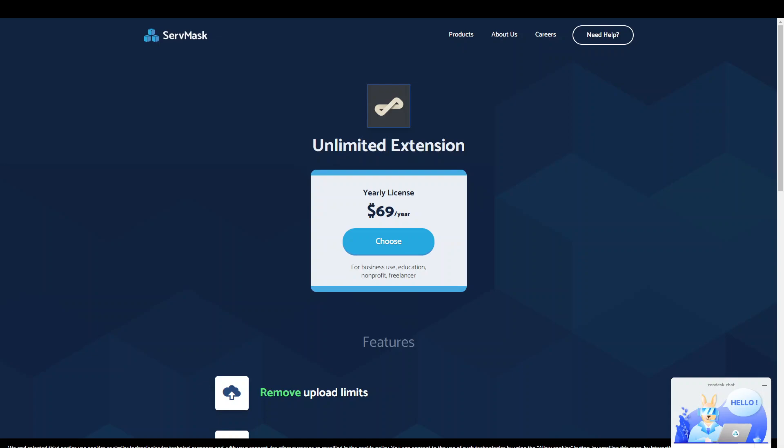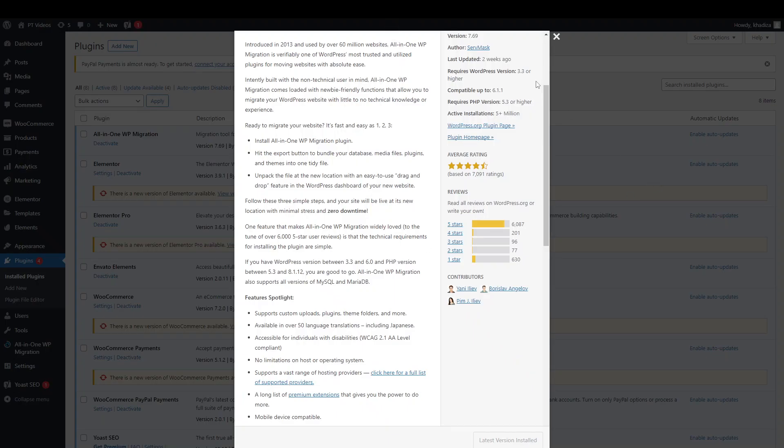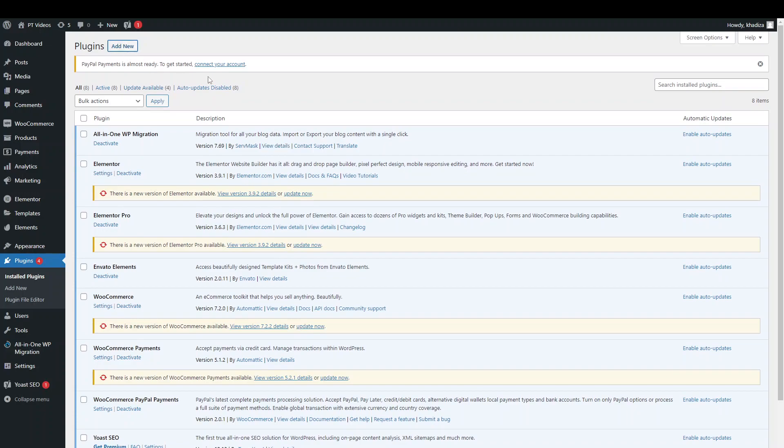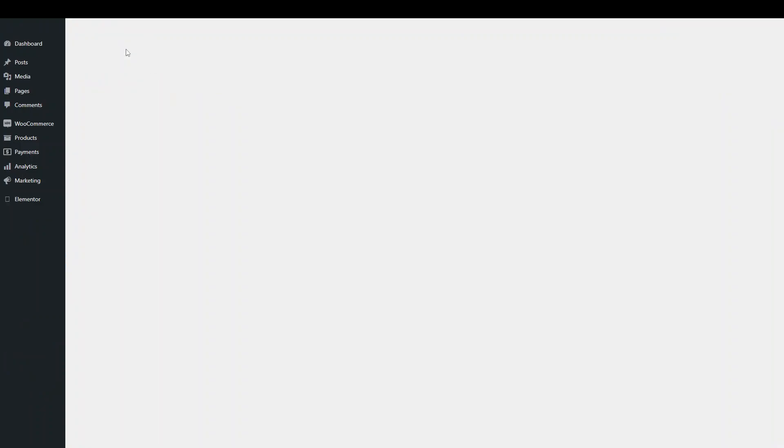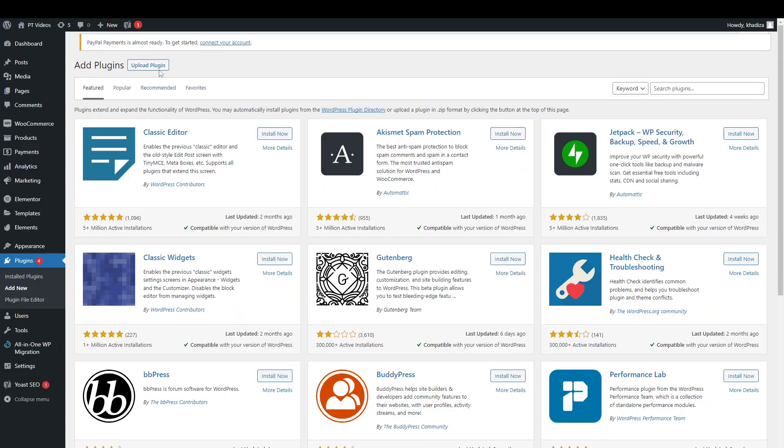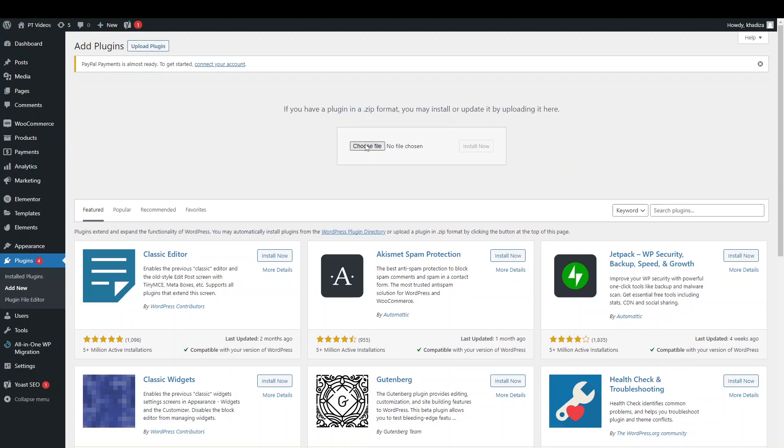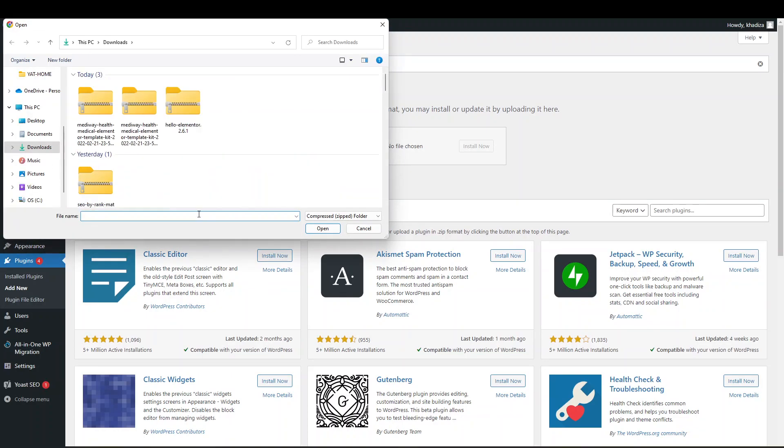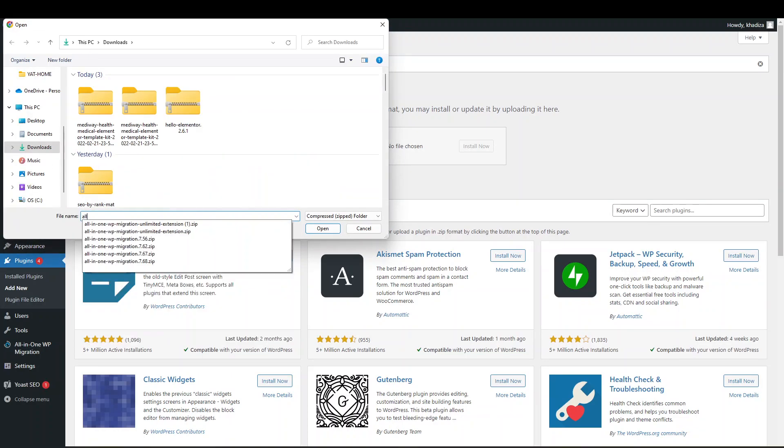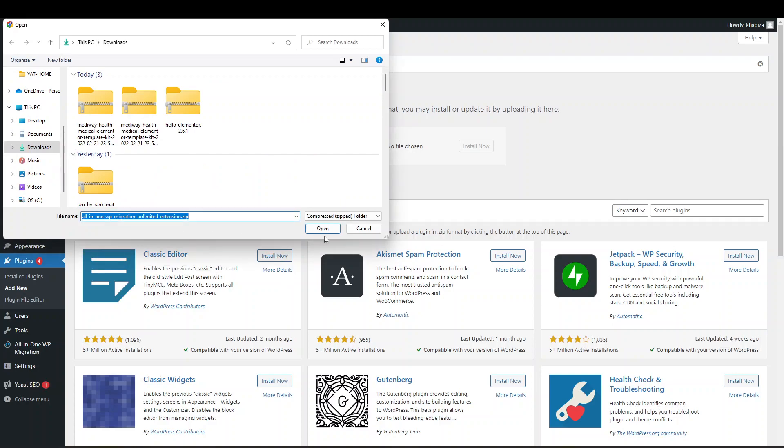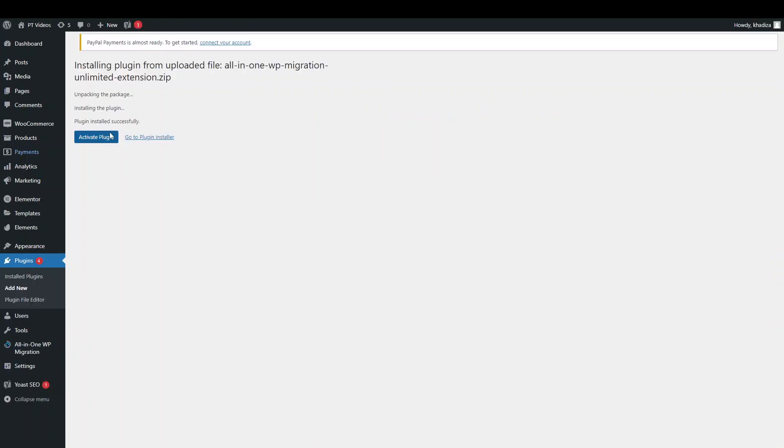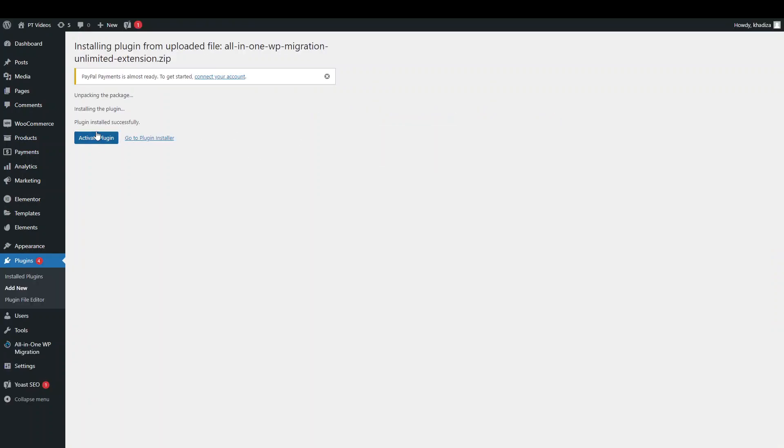You want to download that, download the license, download the file, and then upload it onto your site. Once you have the file downloaded, what you want to do is click add new. And you want to click upload plugin and you want to add the plugin, add the new extension file that you have. And just click upload it here and then just click install now.